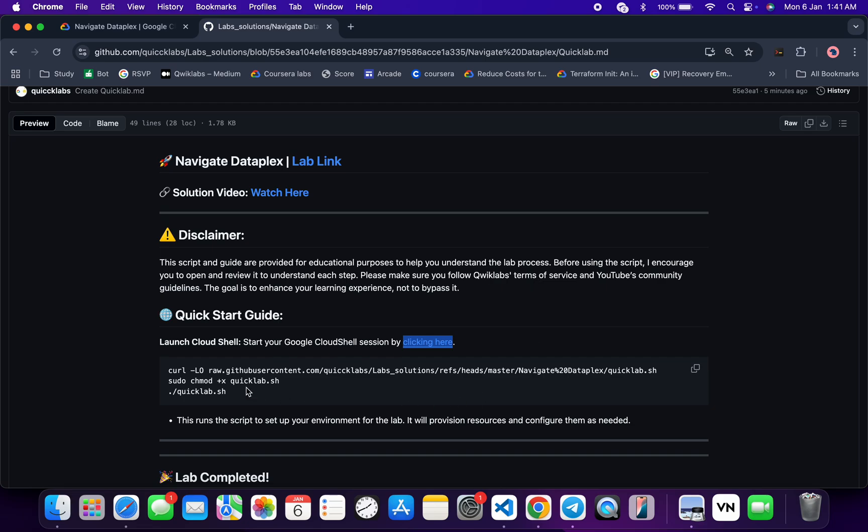Then we have to make this file executable, for that we have to just run the chmod command. And for executing all the commands over here, we have to just run this last command. So just copy all these commands, come back, just wait.